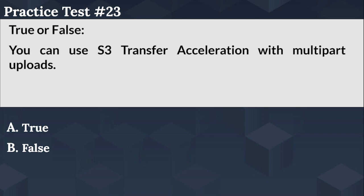True or false: You can use S3 transfer acceleration with multi-part uploads. Option A, true. Option B, false.